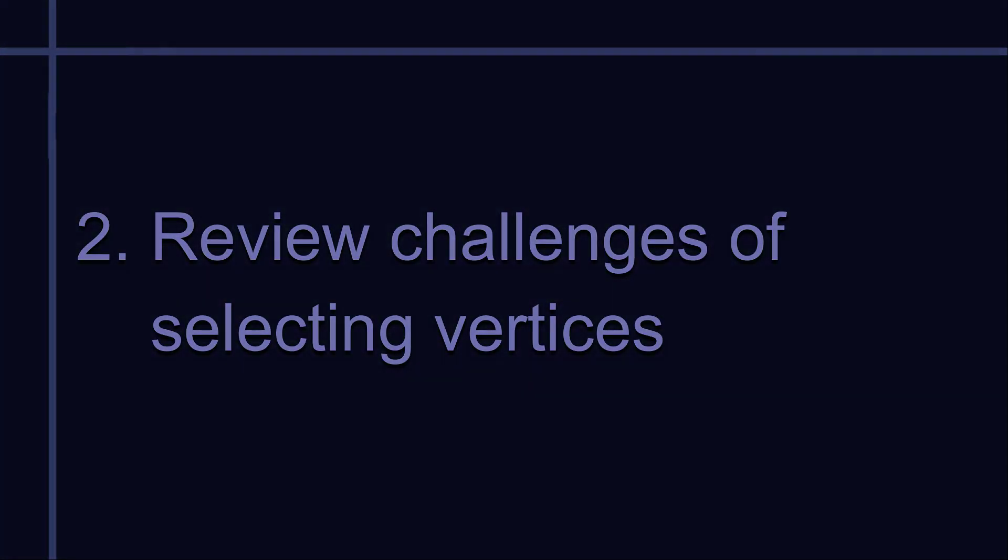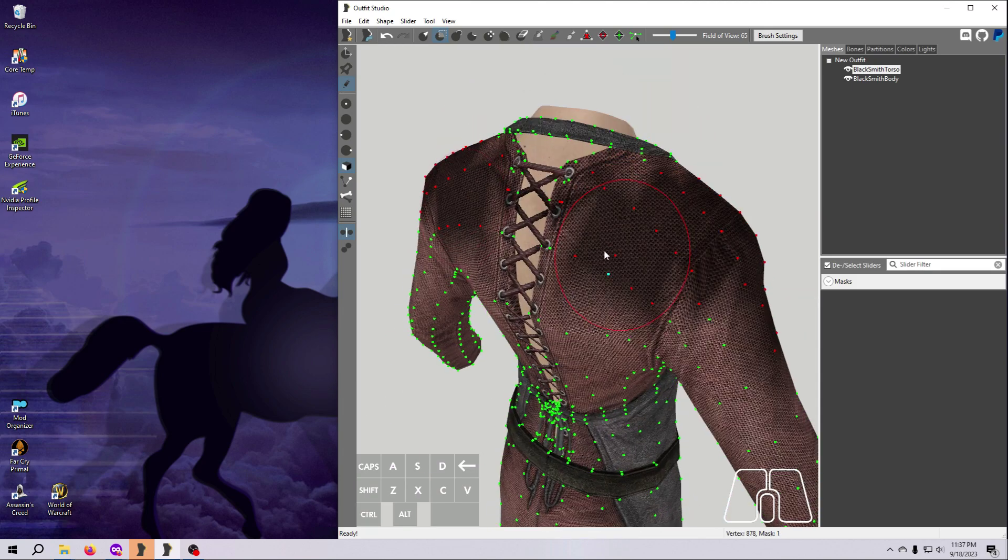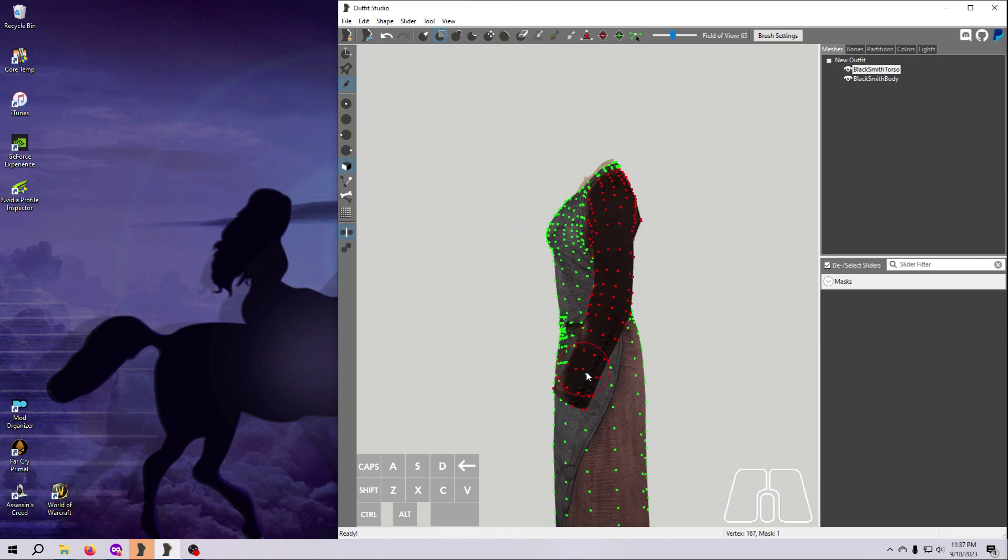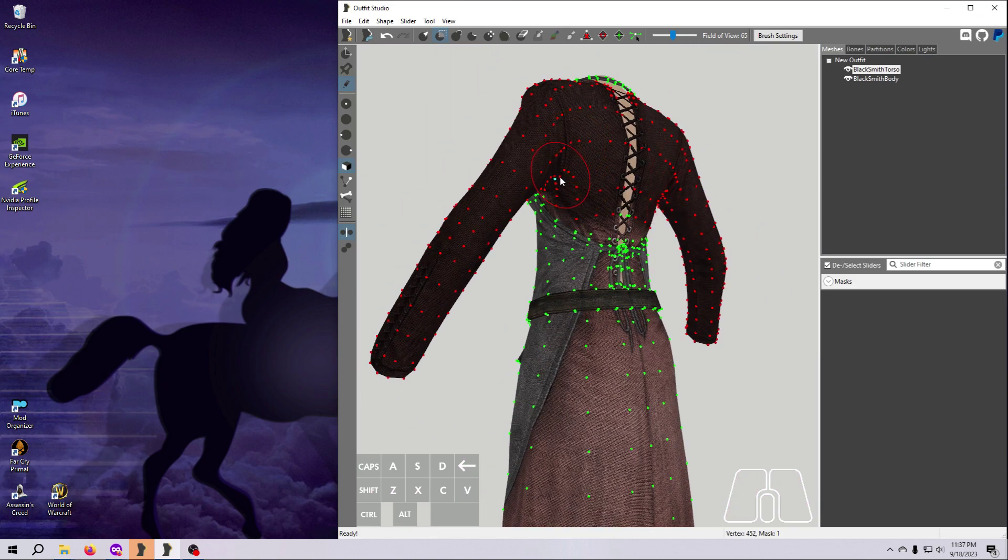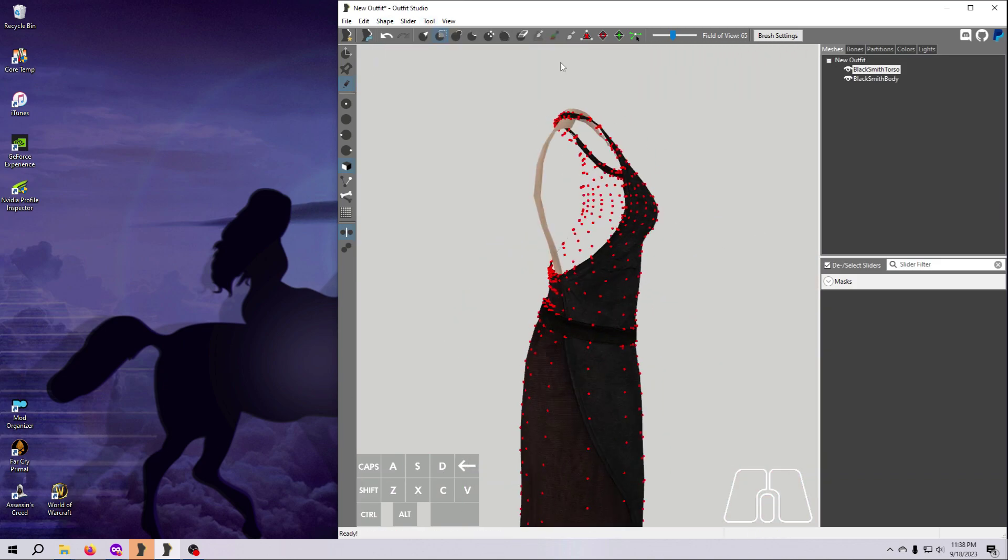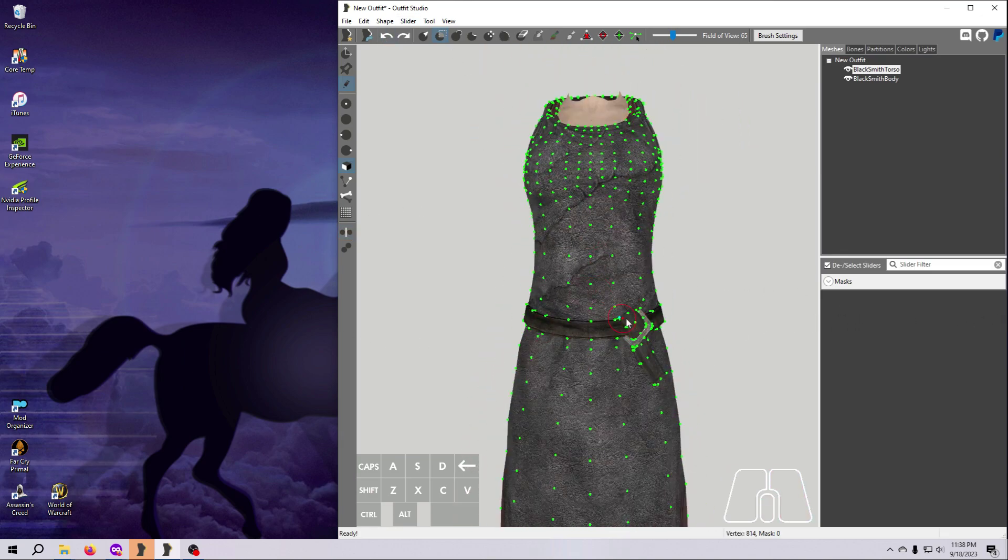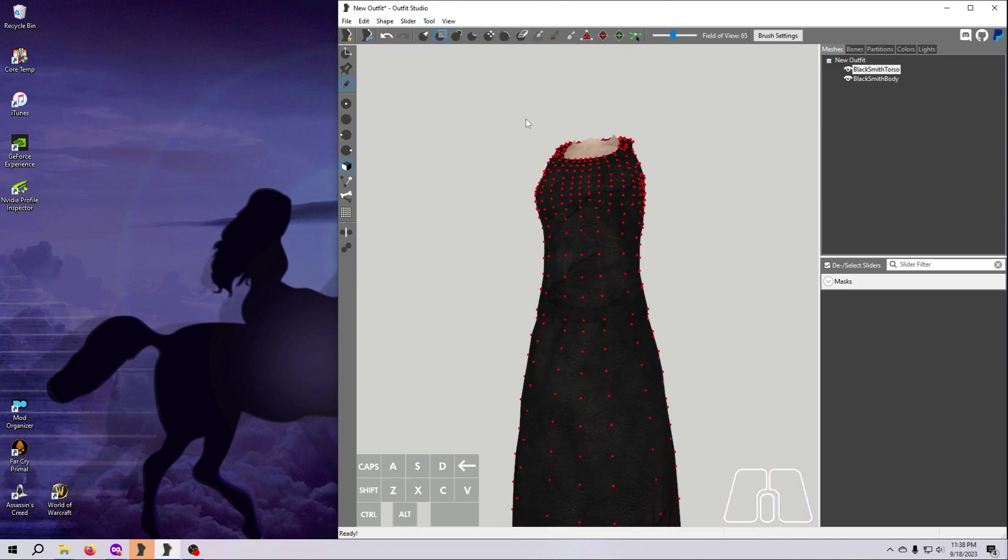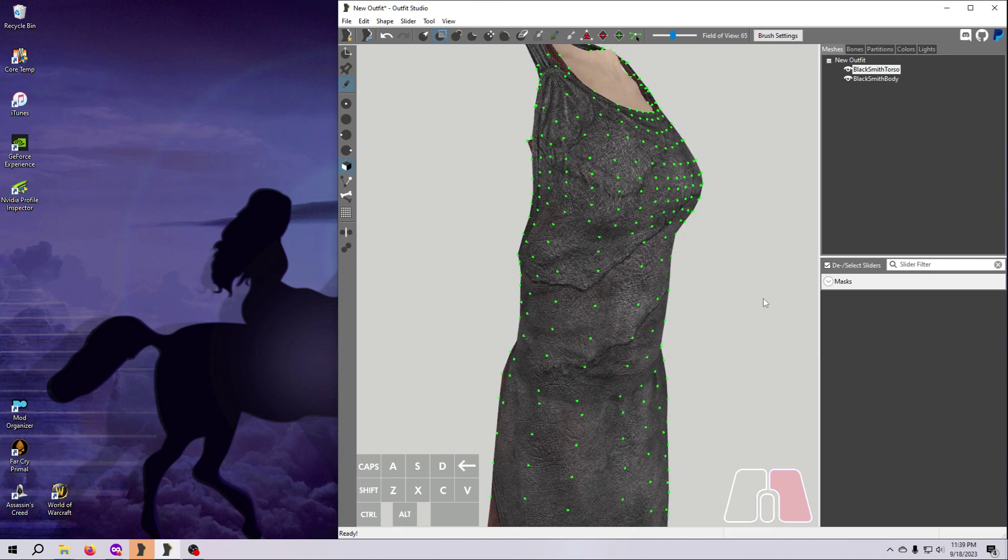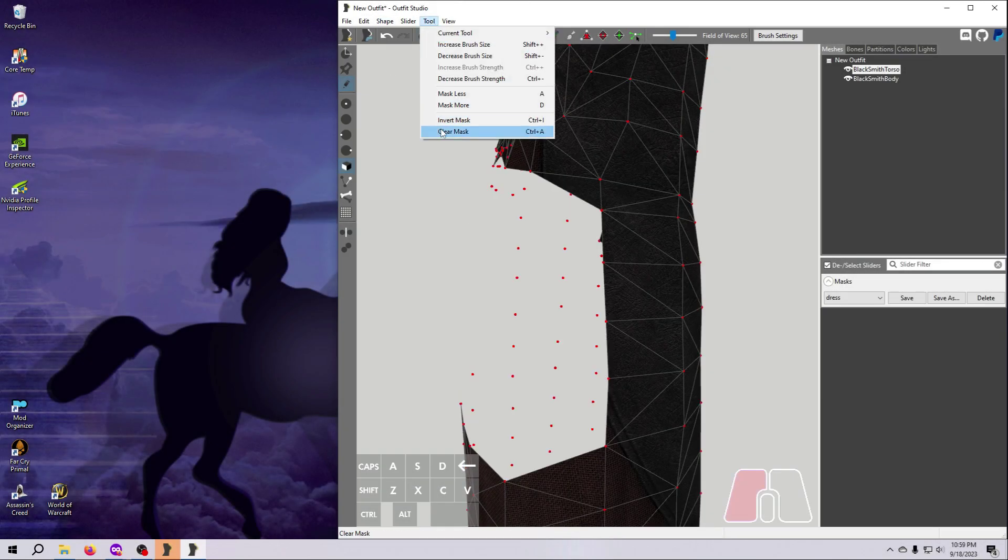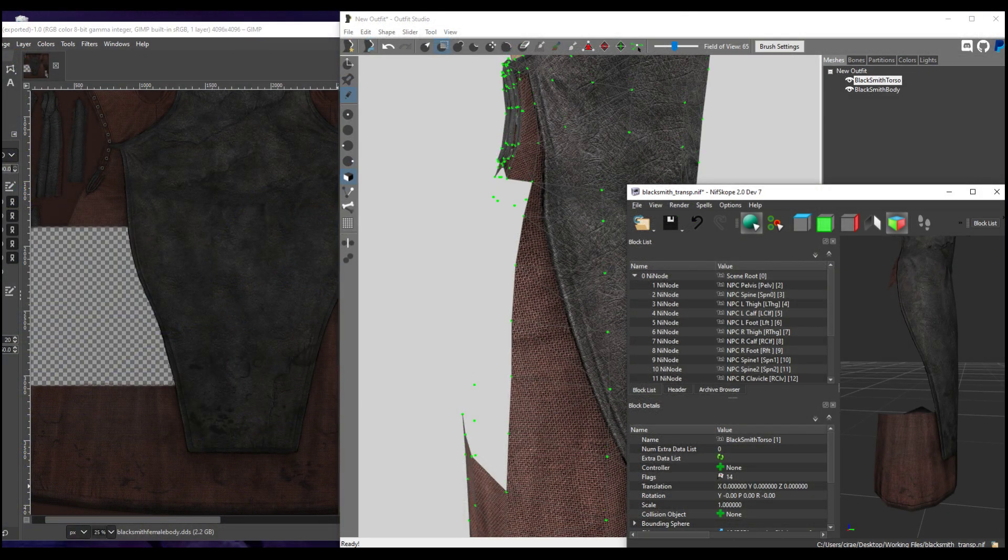The process of selecting vertices for separation is exactly the same as selecting them for deletion. And unfortunately, how easy or hard that is depends on how the mesh was set up. If the part you want to separate has vertices that clearly delineate its borders, then it will be easy, either using the A and D Smart Select keys, or just manually selecting the vertices up to the delineation point. But if the part you want to separate is not clearly delineated, then you'll have to apply the same workarounds that I mentioned in the last video.